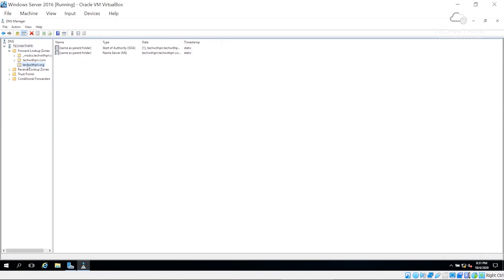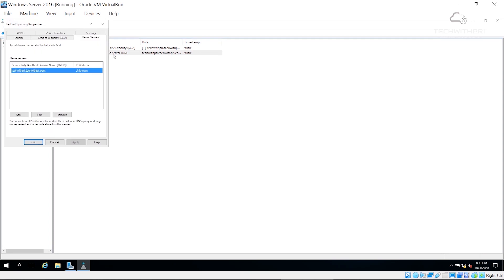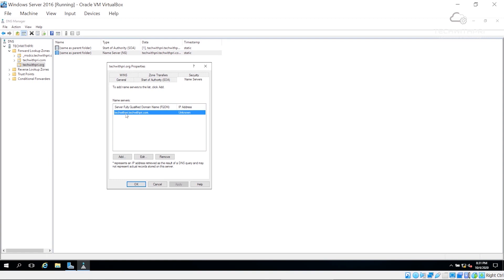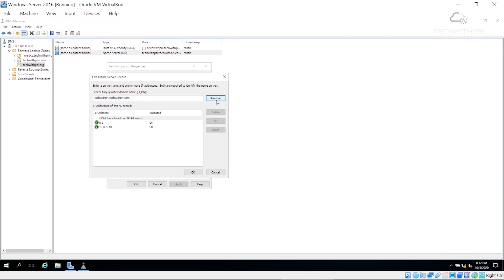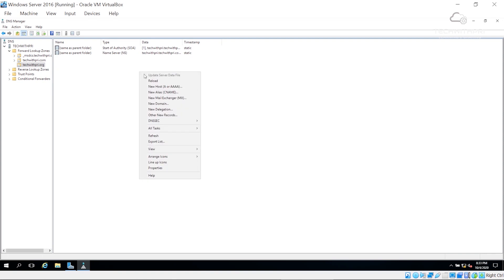I'll give the zone name as techwithpre.org and click Next. Allow secure dynamic updates, skip forward queries, and it's done. In the forward lookup zone, we now have techwithpre.org and also techwithpre.com — which was created by default as the domain controller. When you create a DNS zone it automatically reflects the NS and SOA records. Clicking on the name server shows techwithpre.com as the host, so I'll click Edit and resolve the IP address.